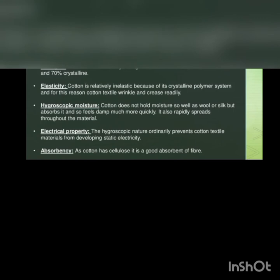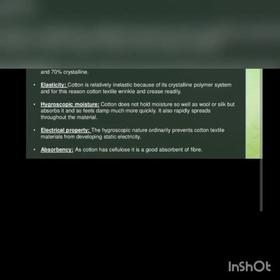Electrical properties: the hygroscopic nature ordinarily prevents cotton textile materials from developing static electricity.